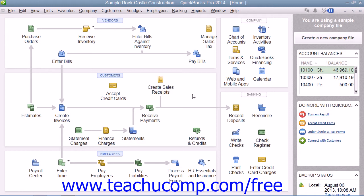While you can fix it by making liability adjustments to the individual liabilities, it's tedious to fix and best avoided. When you subscribe to one of the QuickBooks payroll tax services, you set up scheduled liability payments as part of the payroll setup process. You can view this information within the Payroll Center in QuickBooks.